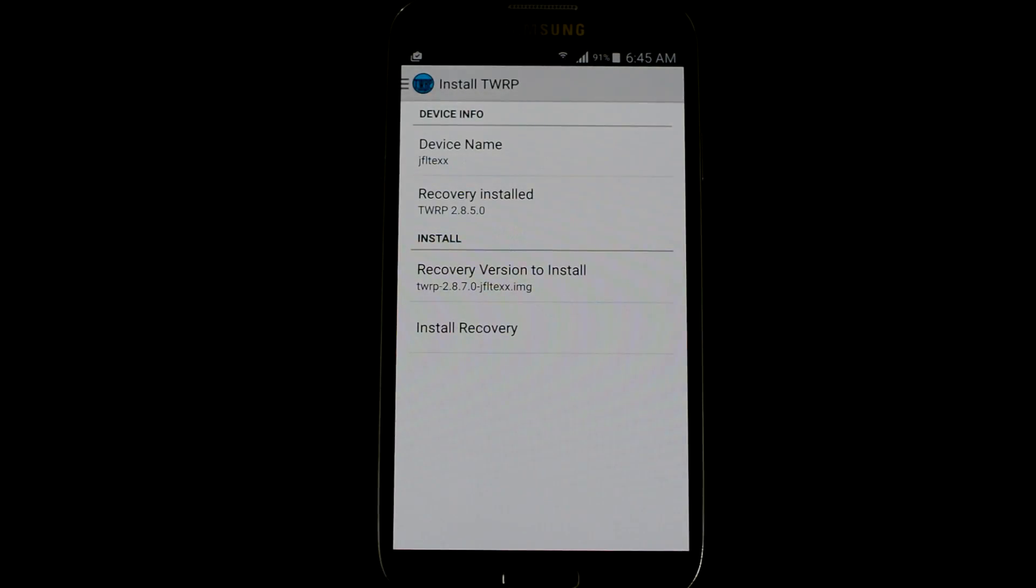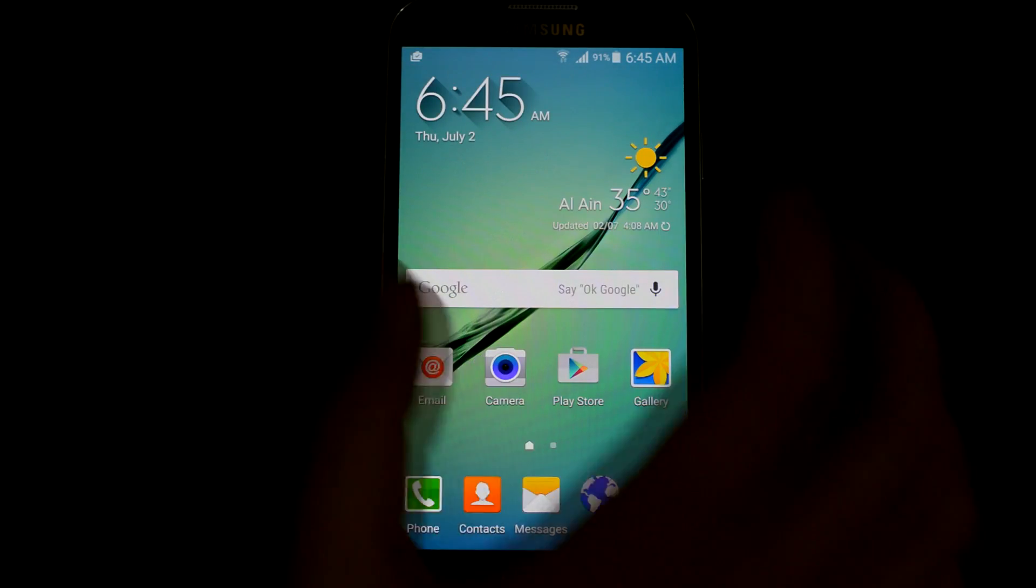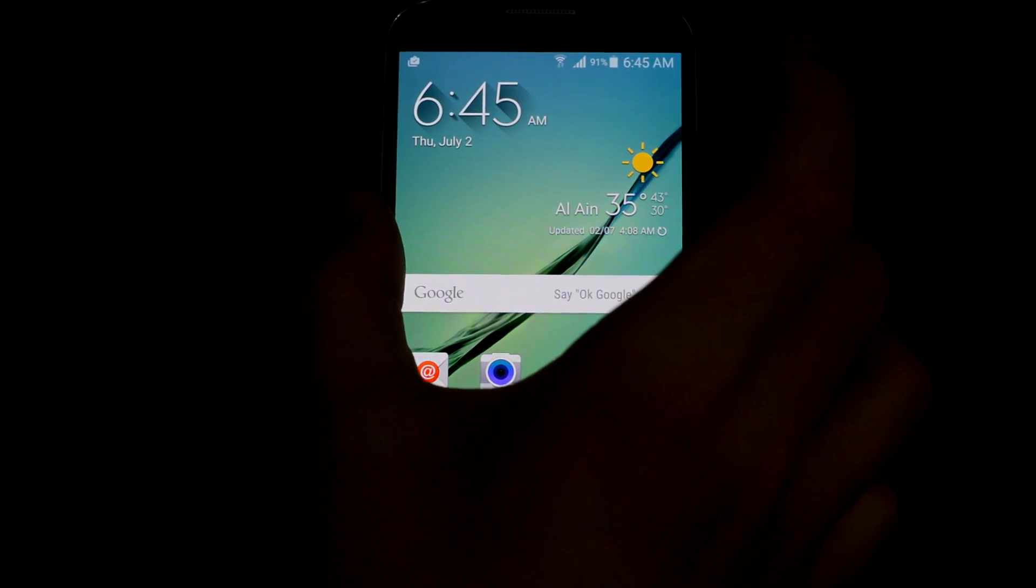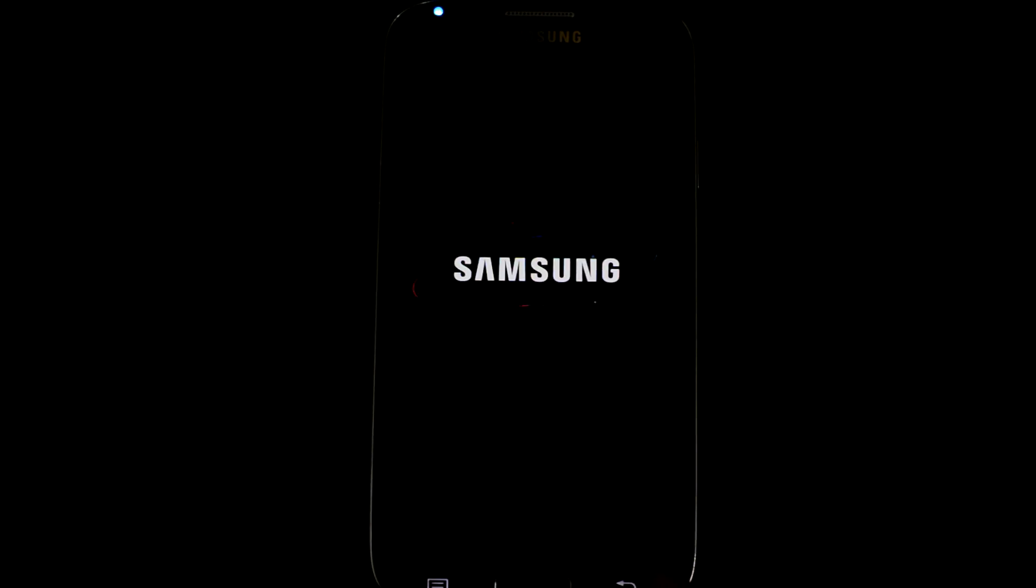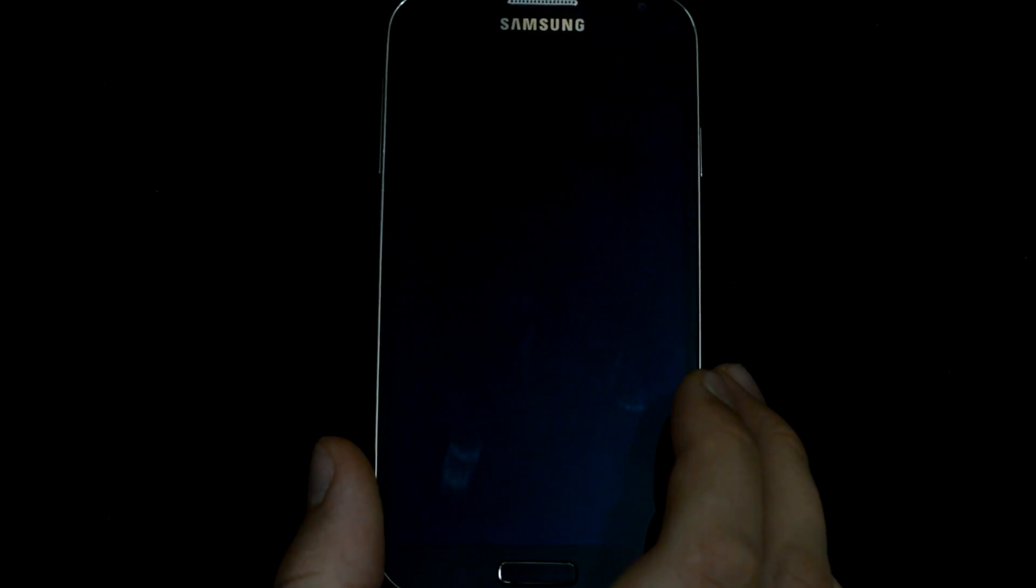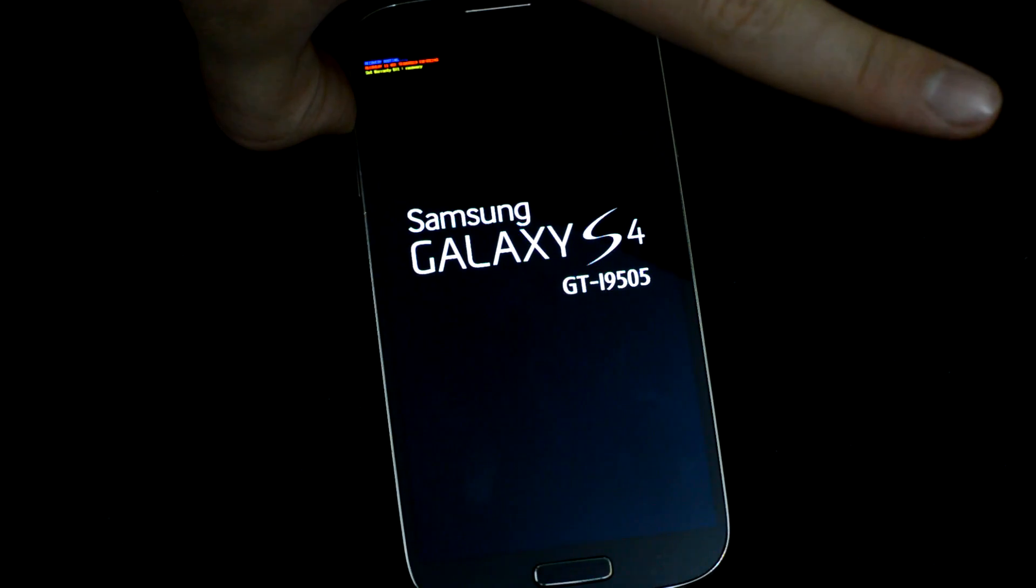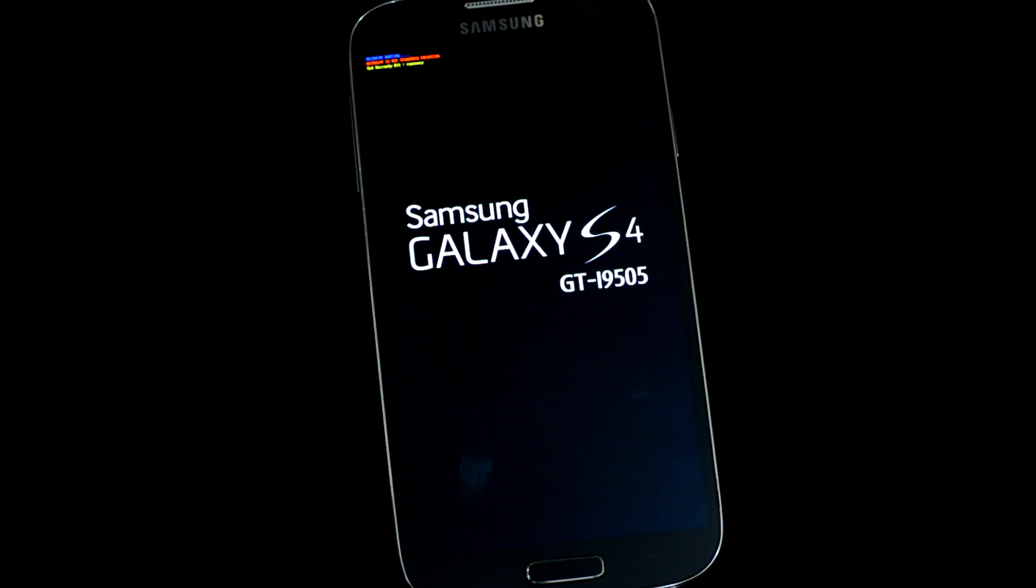It will send you right to the recovery, but I'm gonna press no and go to the home screen and turn off the device. I'm gonna show you how to boot to the TWRP recovery on almost any Galaxy S4. My device is fully off. All you gotta do is hold three things: the volume up button, the home button, and the power button all at the same time.